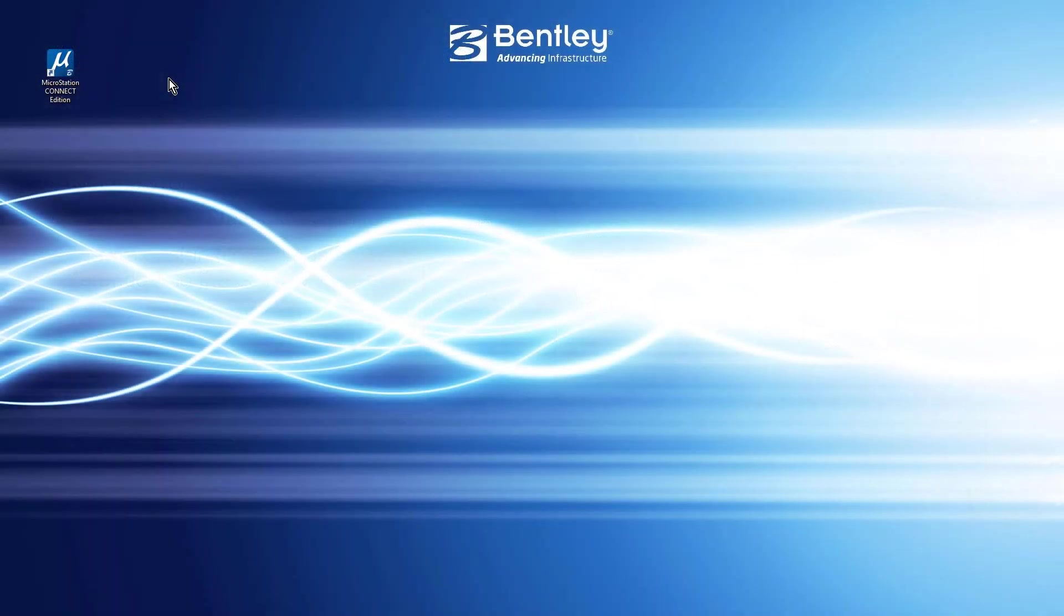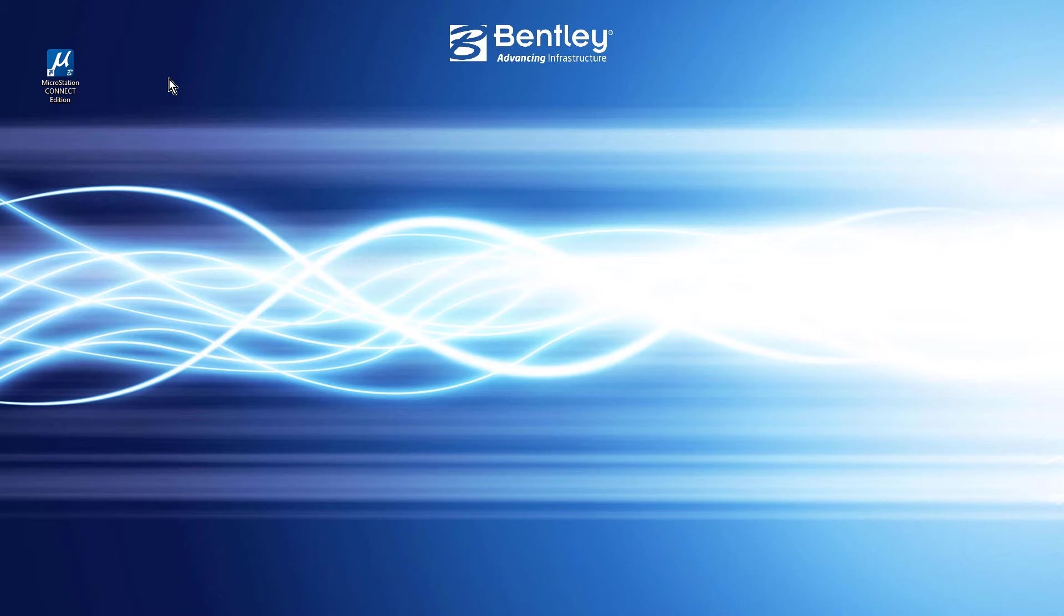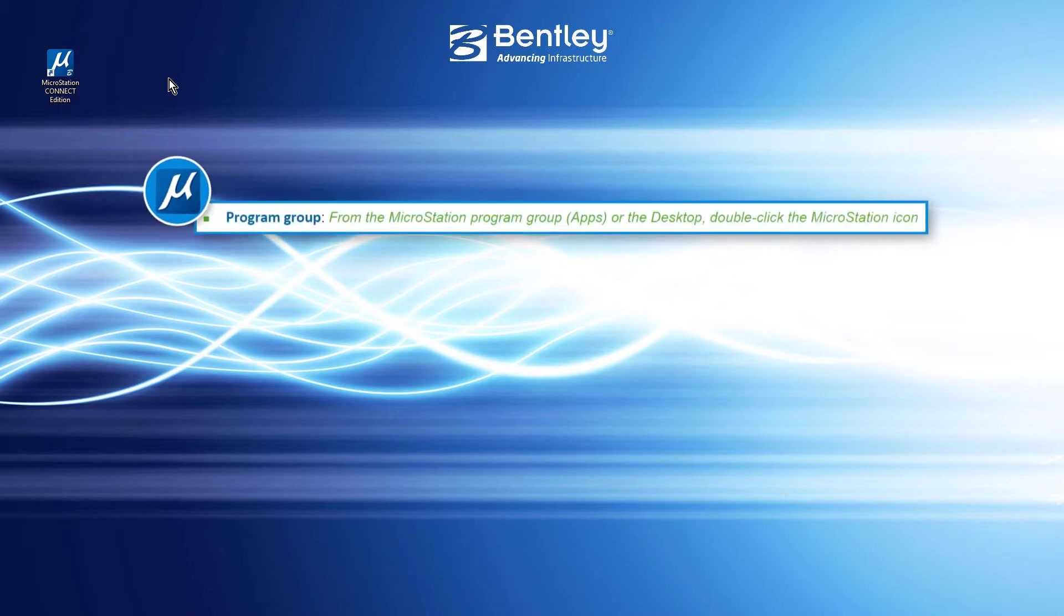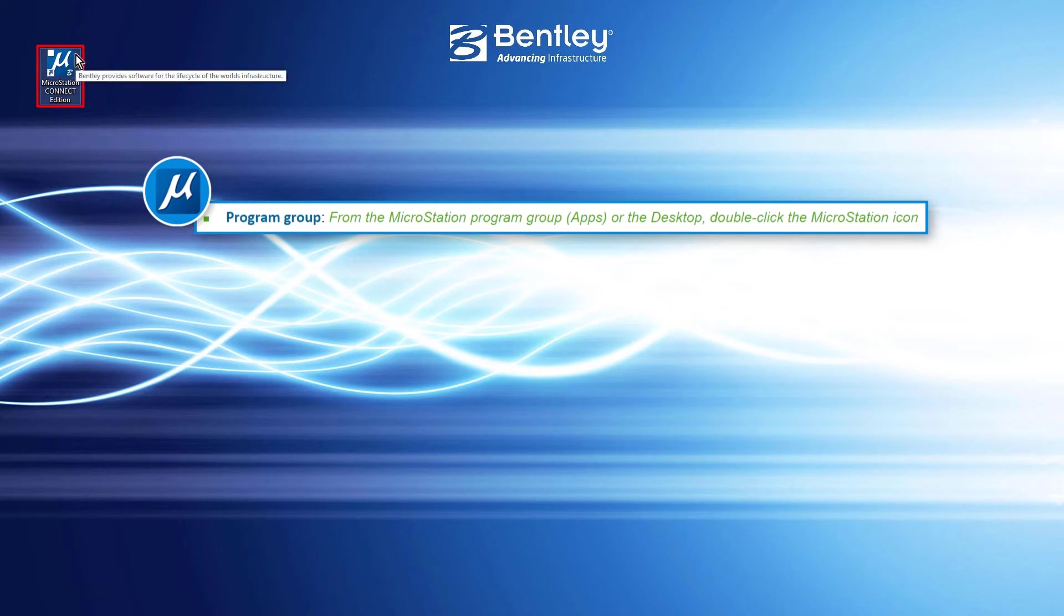We are going to get started now. First thing that we need to do is see how we can start the program. To start MicroStation, you can choose from several methods. From the MicroStation program group or the desktop, double-click the MicroStation icon. Here, we will simply choose to double-click the desktop icon.